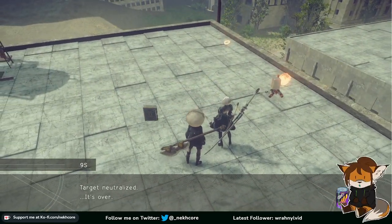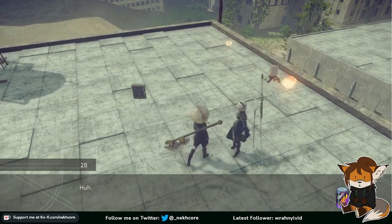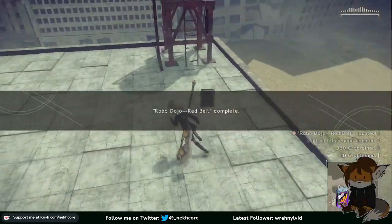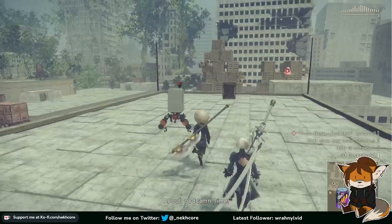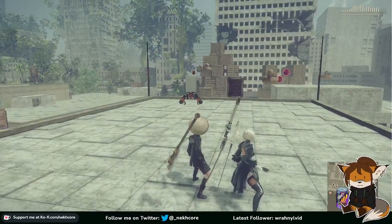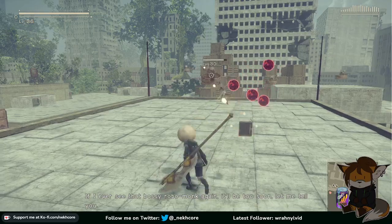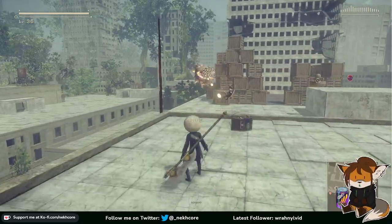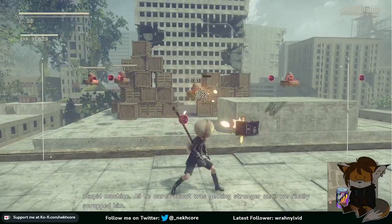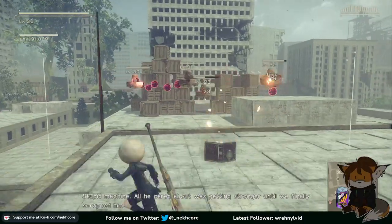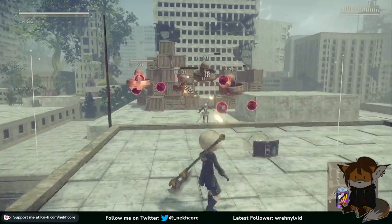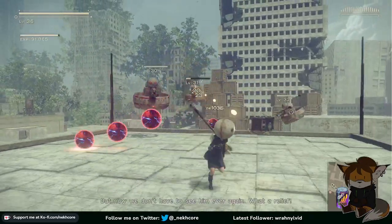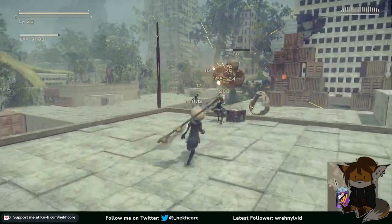Target neutralized, it's over. Why would you say that about Father Servo? If I ever see that bossy robo-monk again it'll be too soon. Stupid machine. All he cared about was getting stronger until we finally scrapped him. But now we don't have to see him ever again. What a relief. Indeed.